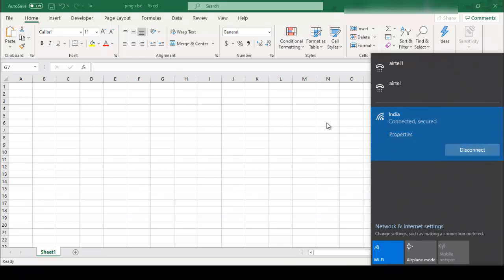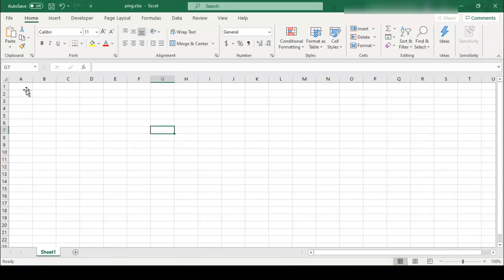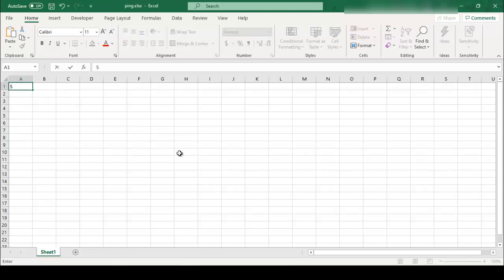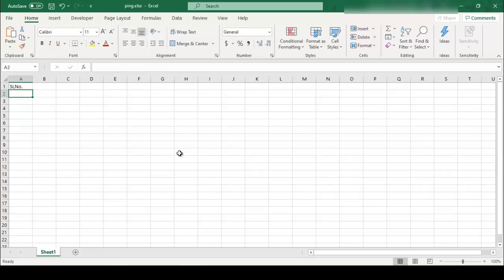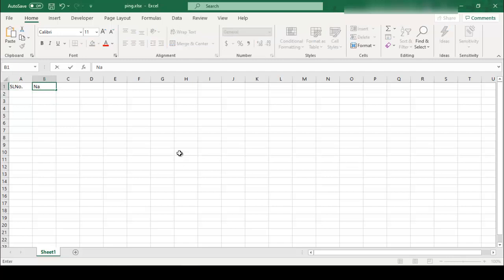So friend, I just enter the content. So friend, here I just write the SL name, IP address.